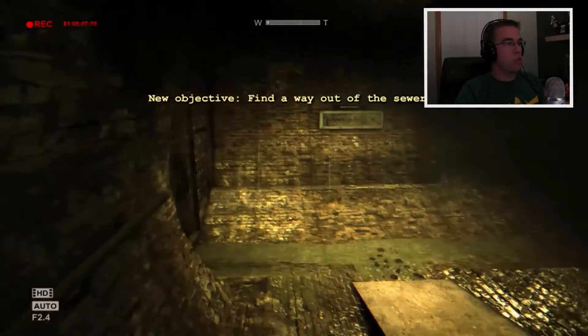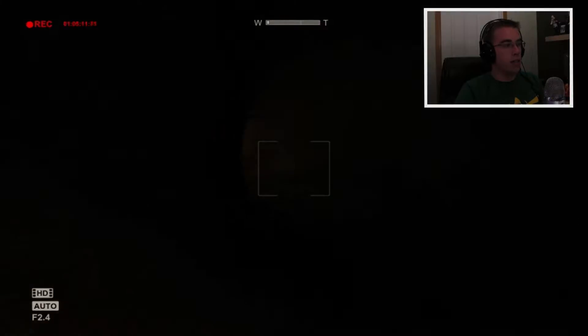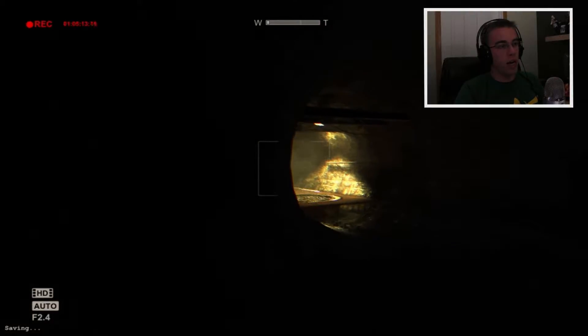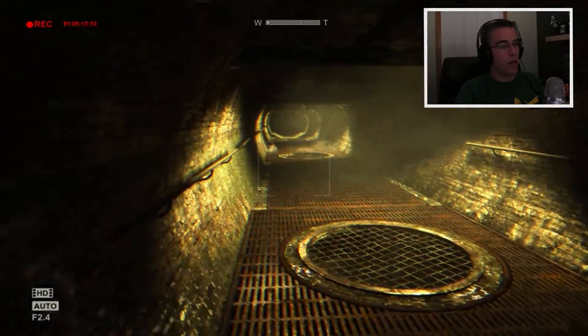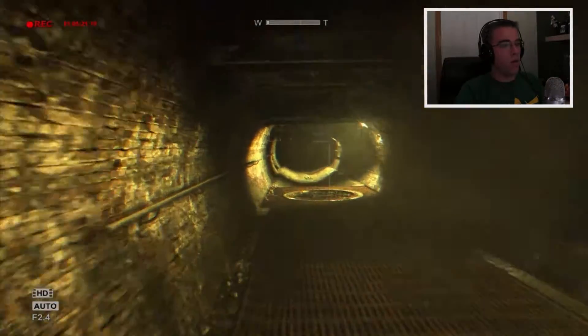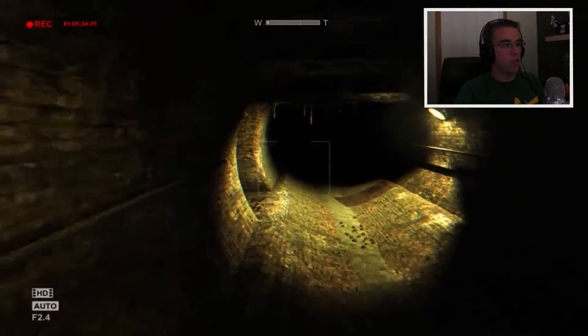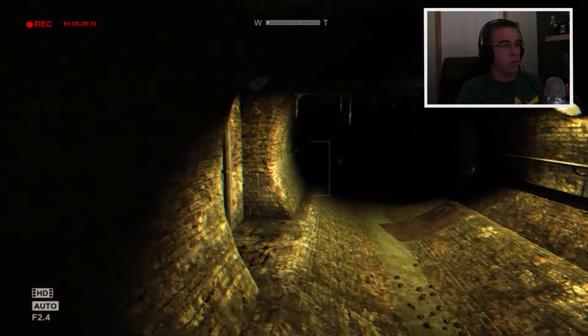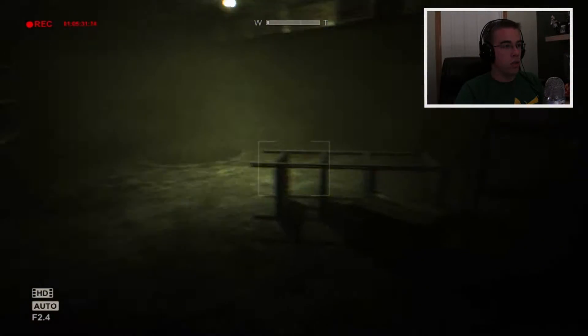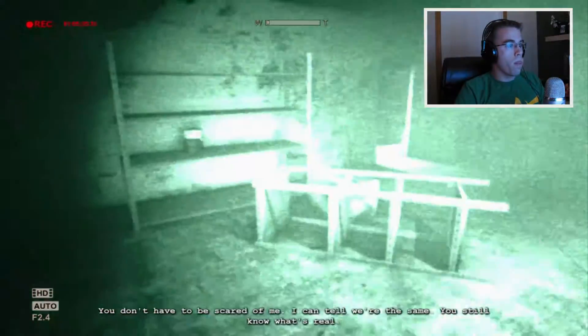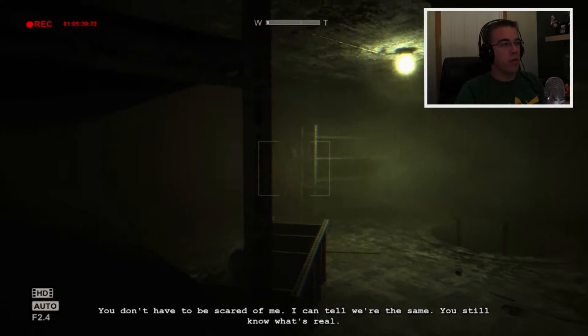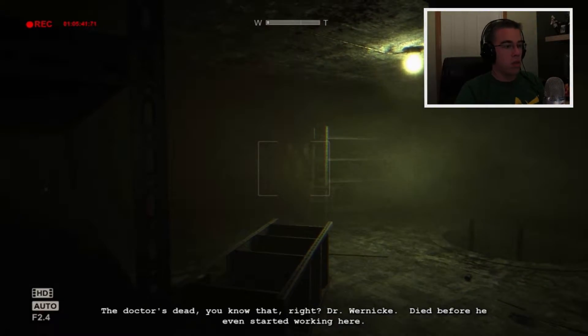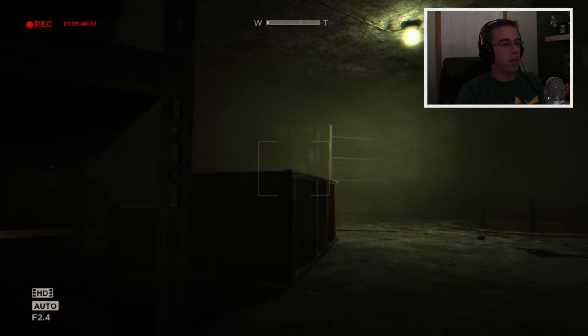So now I gotta find a way out of the sewers. Whoa, and someone... A whole bunch of people just died. Somehow. I don't know how. I don't really want to know how. I just want to run and get the hell out of the sewers. So we've got the flashlight. Can we go in here? Yes, I do know it's real.